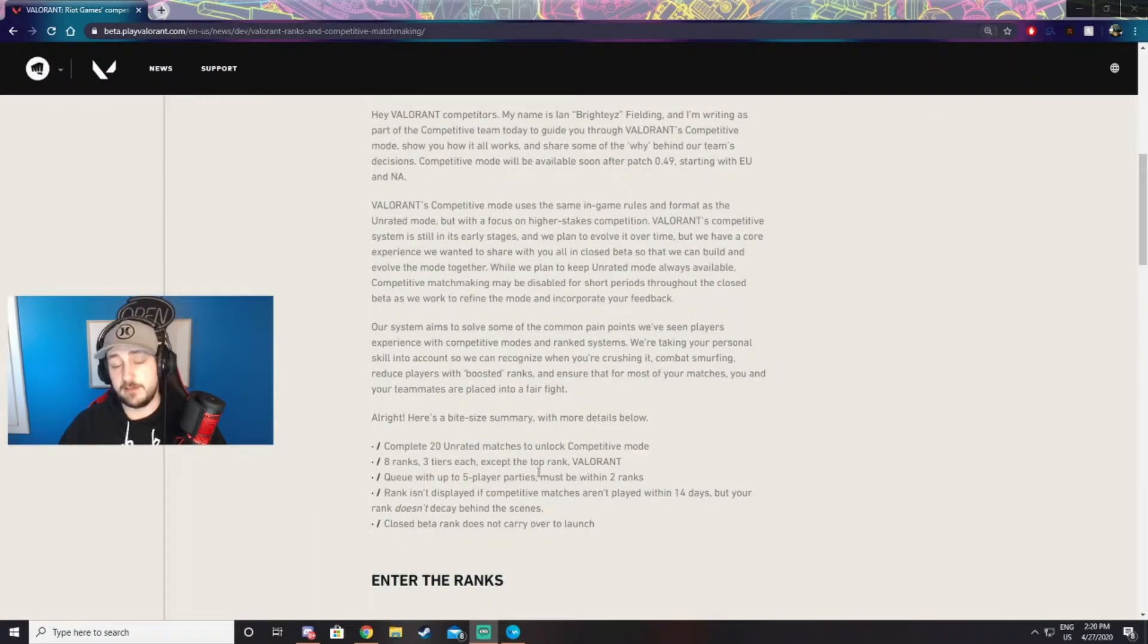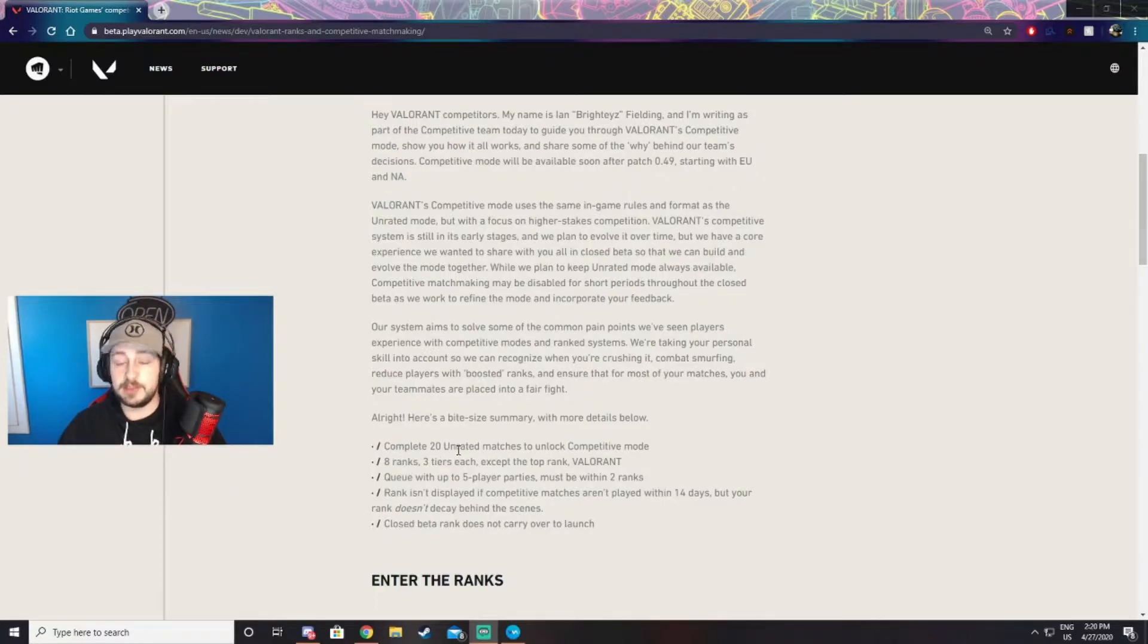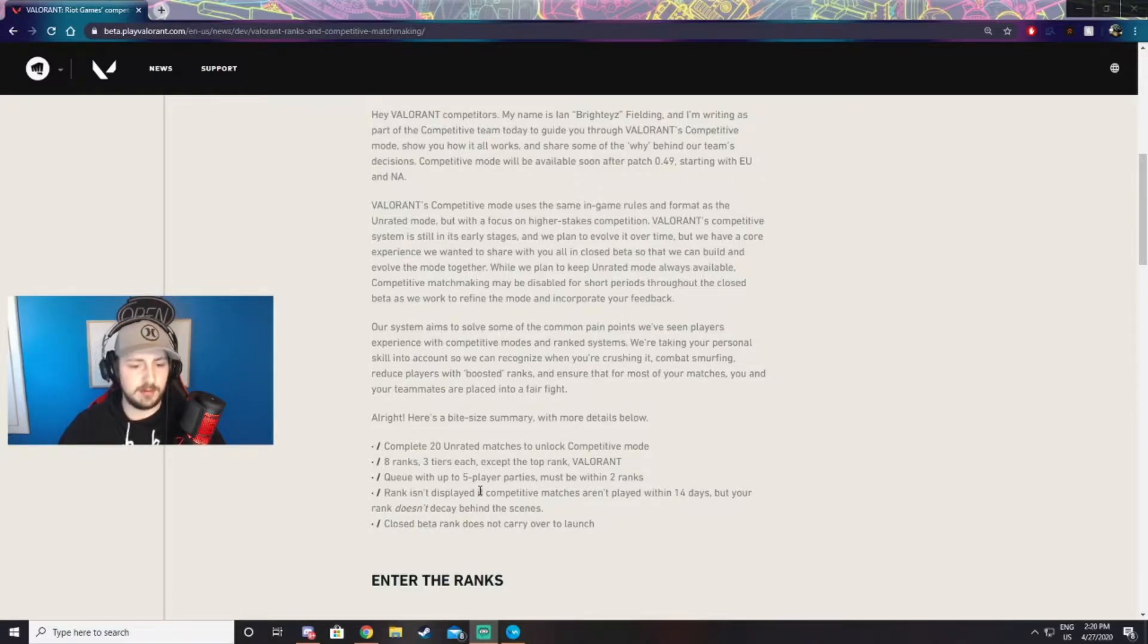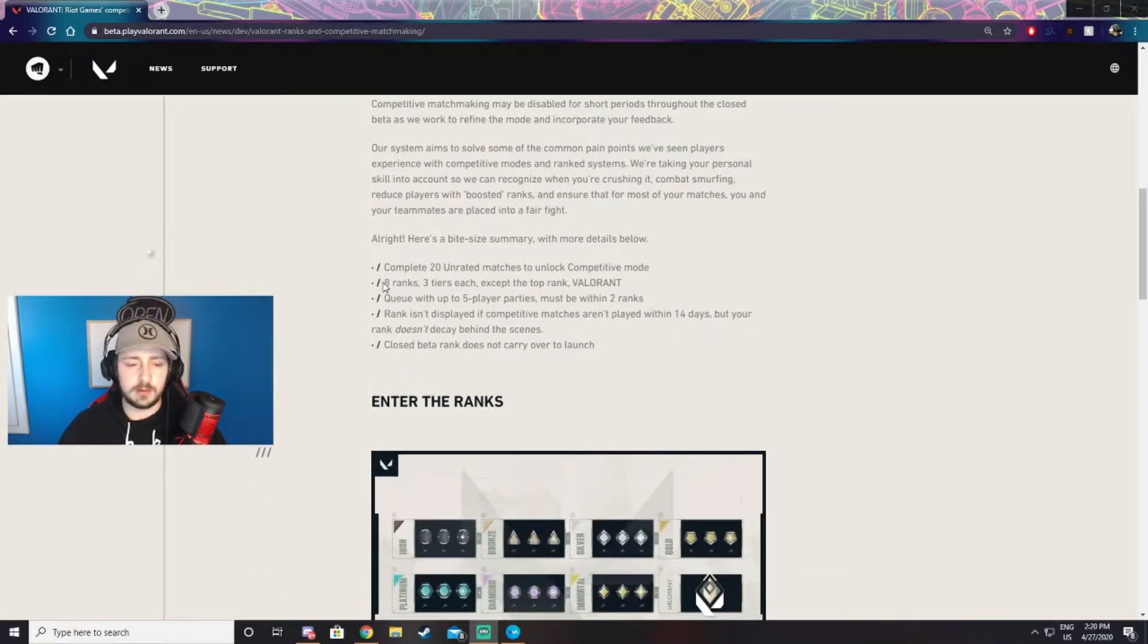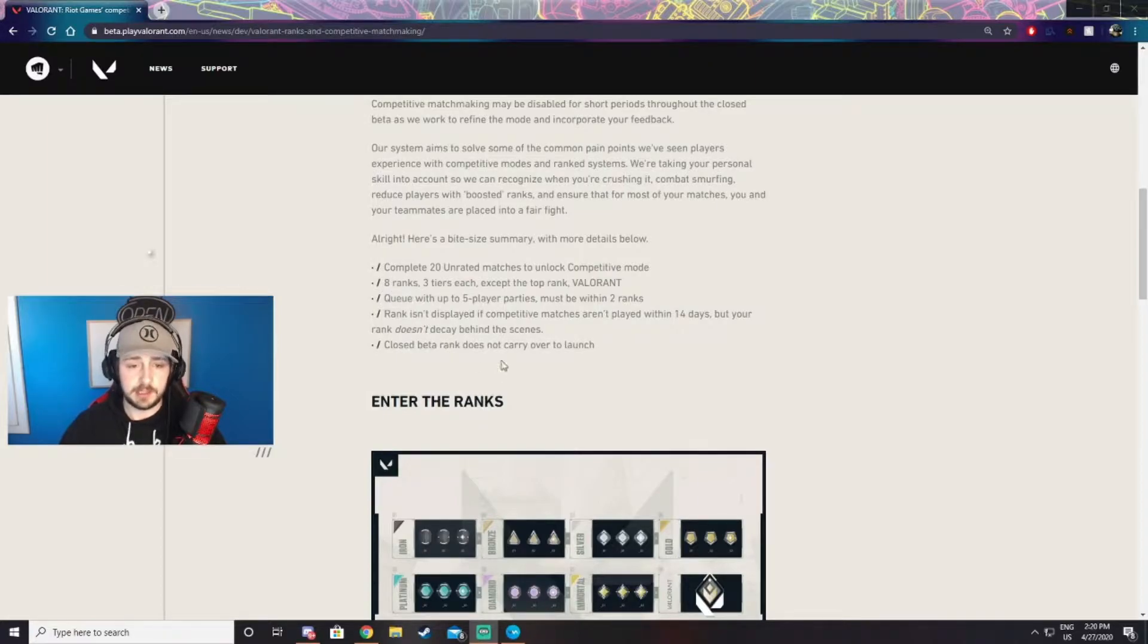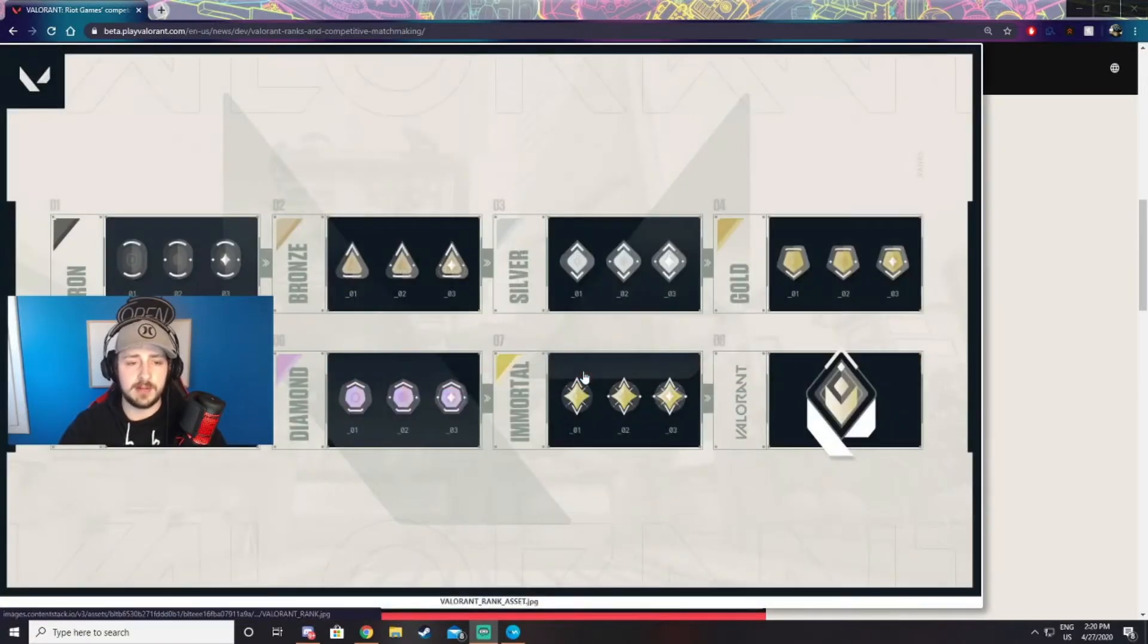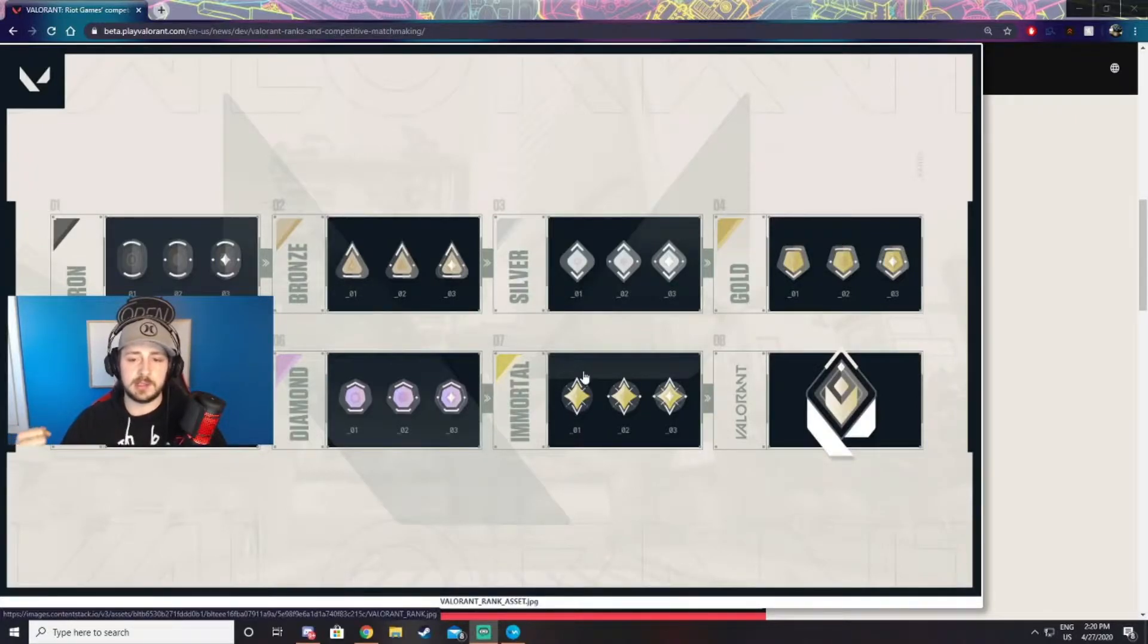To start, they have five bullet points they're going to be talking about in this article. The first one is that you need to complete 20 unranked matches before you have access to competitive mode, which is not too hard to get. There's eight ranks in the game, each rank has three tiers except for the top rank which is Valorant. The ranks go as follows: Iron, Bronze, Silver, Gold, Platinum, Diamond, Immortal, and Valorant.